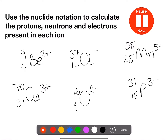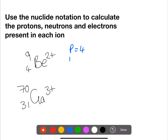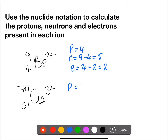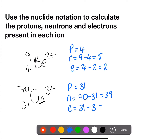For these next 6 we have charges, so pause the video now and try them. For beryllium, we have 4 protons. For neutrons we have 9 minus 4, which is 5. And for electrons we take the atomic number and minus the charge — so in this case we've lost 2 electrons, so we only have 2. For gallium, we have 31 protons. Neutrons is 70 minus 31, which is 39. And for electrons, we have 31 minus the charge of 3, so we have 28 electrons in total — we've lost 3 electrons.